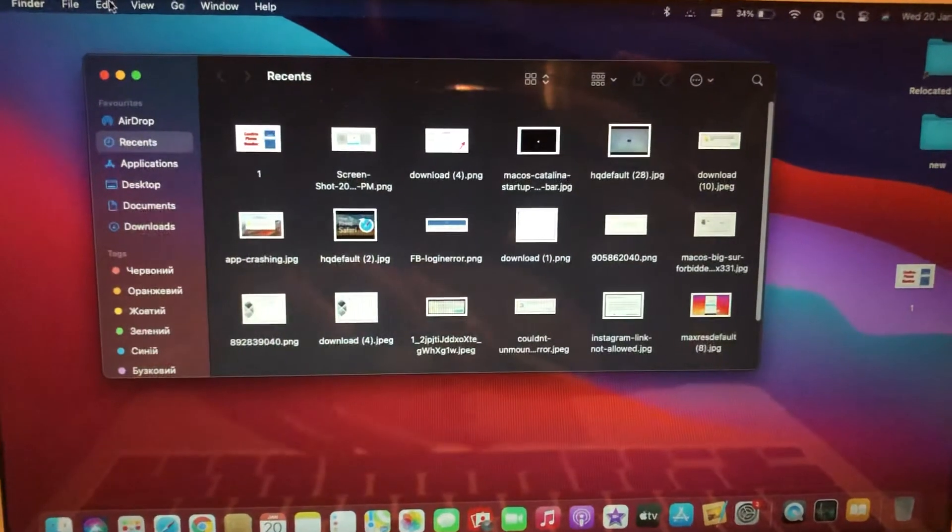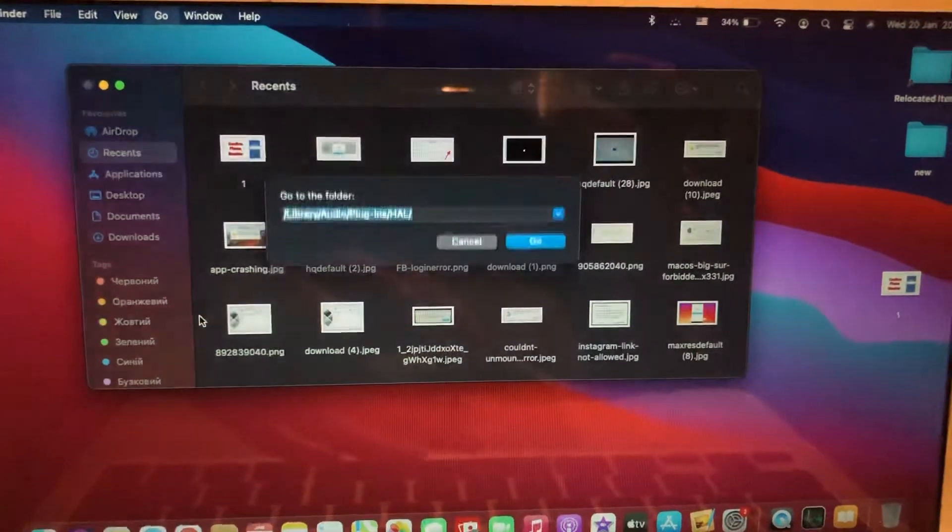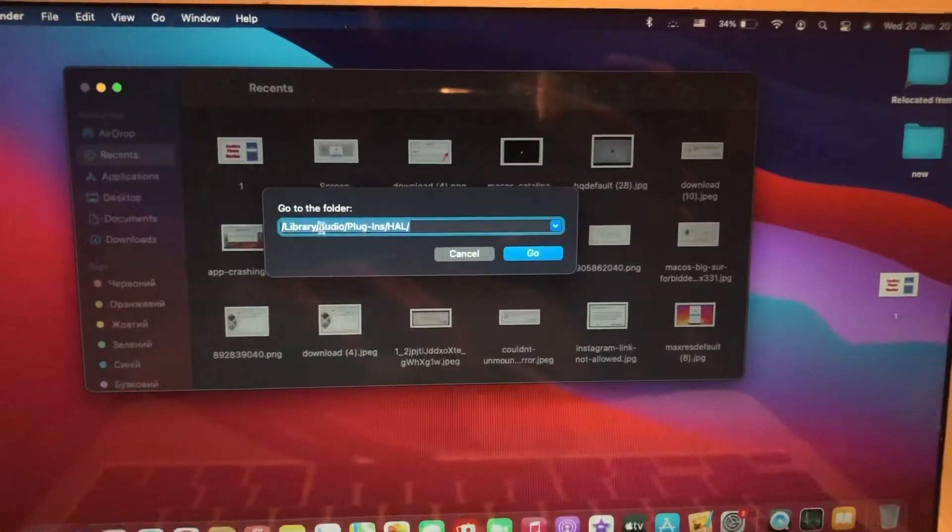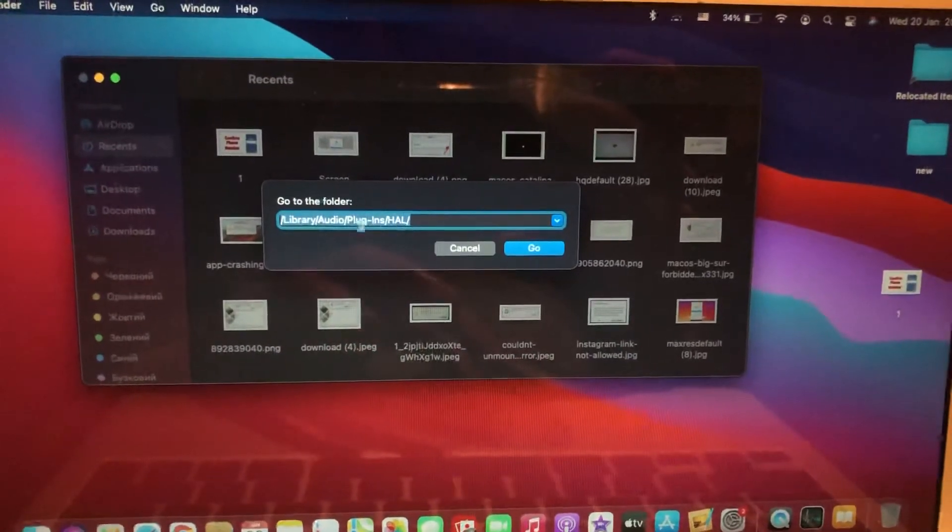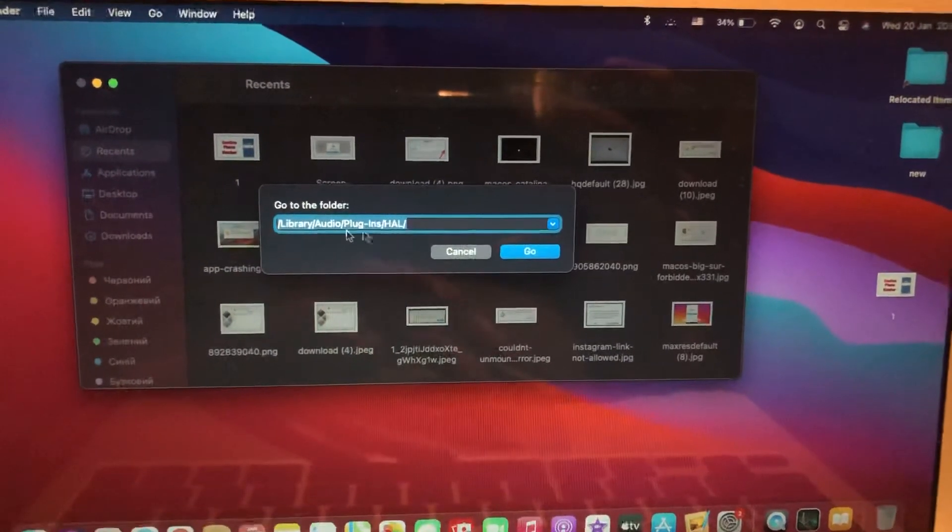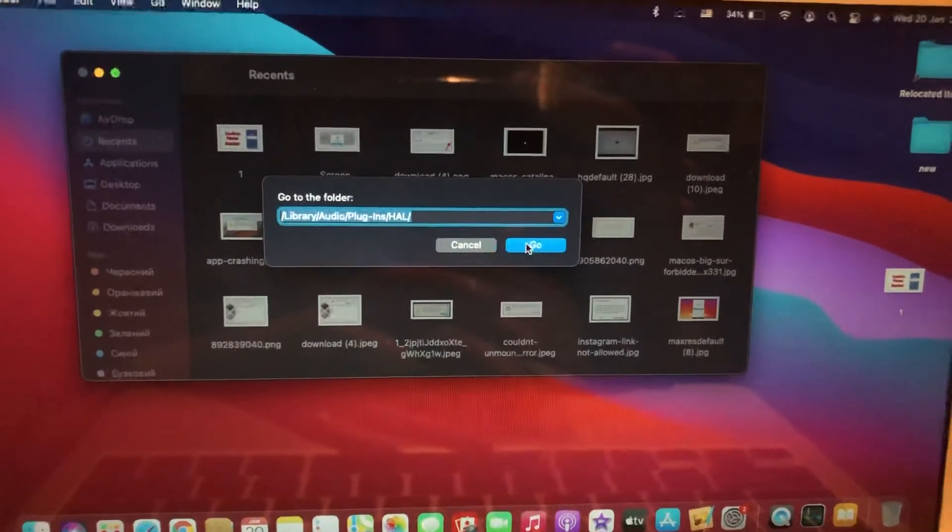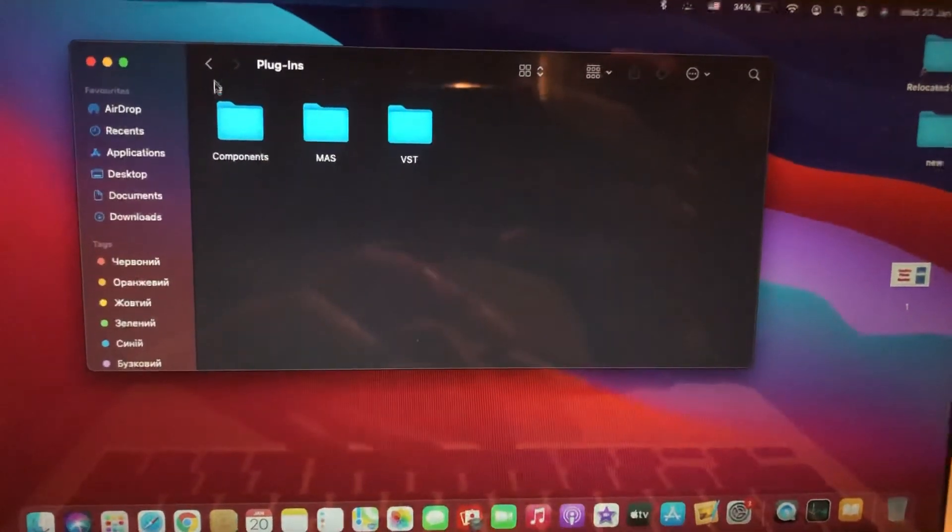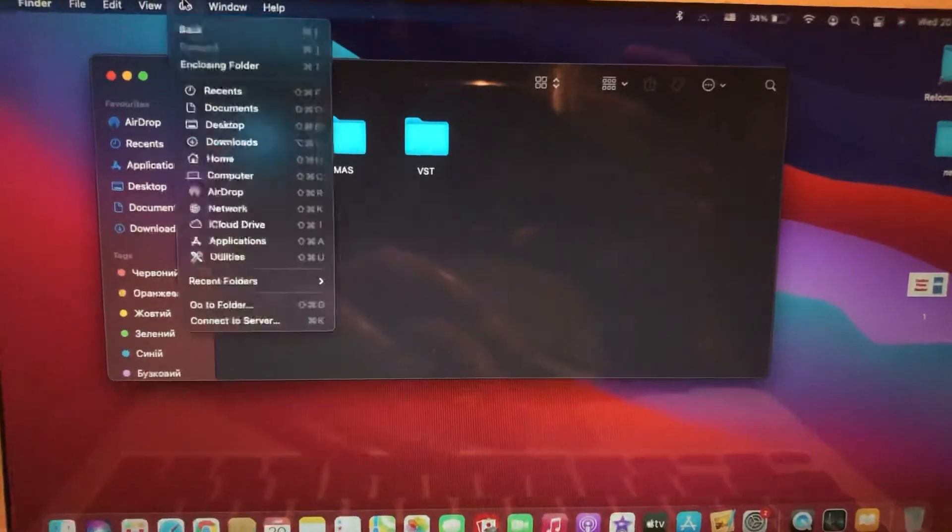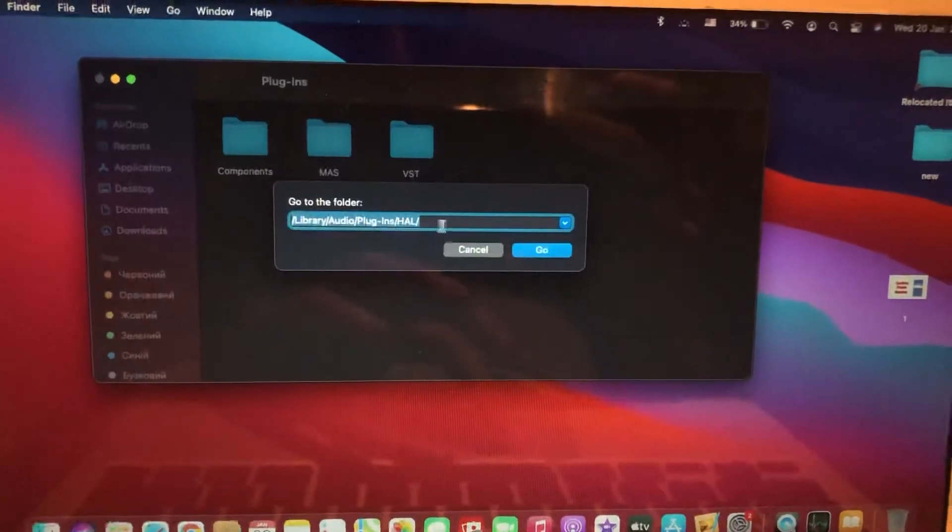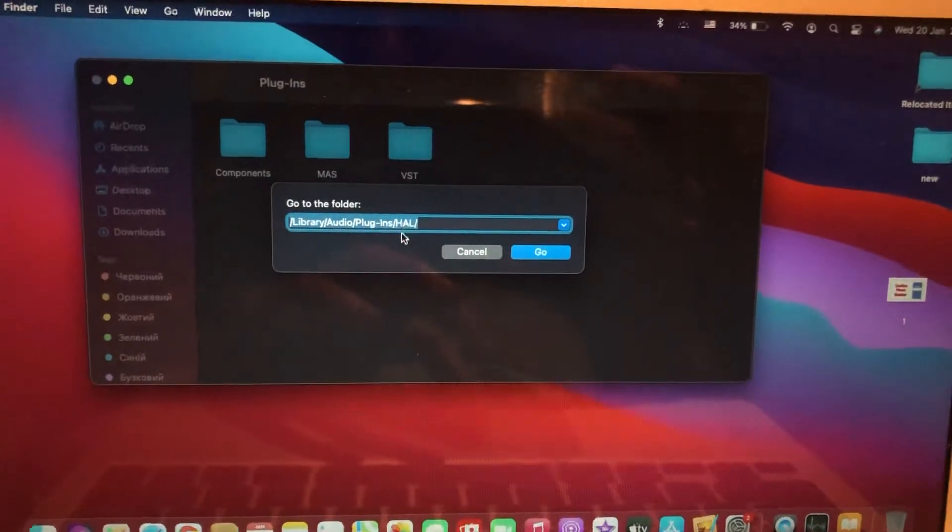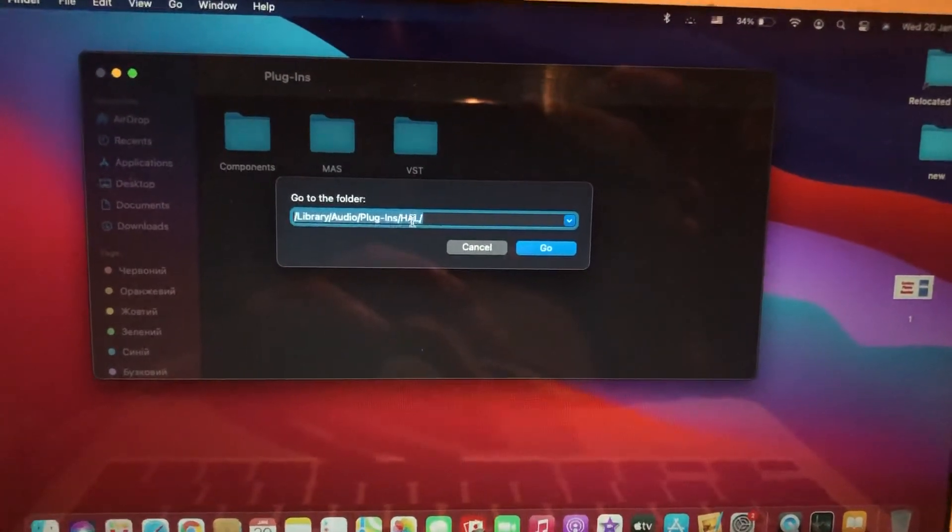Tap on Go and you should go to Folder. Now you need to type this path and tap on Go. If you can get to this folder, you need to find a folder called 'hold' and you need to remove this folder from your computer.